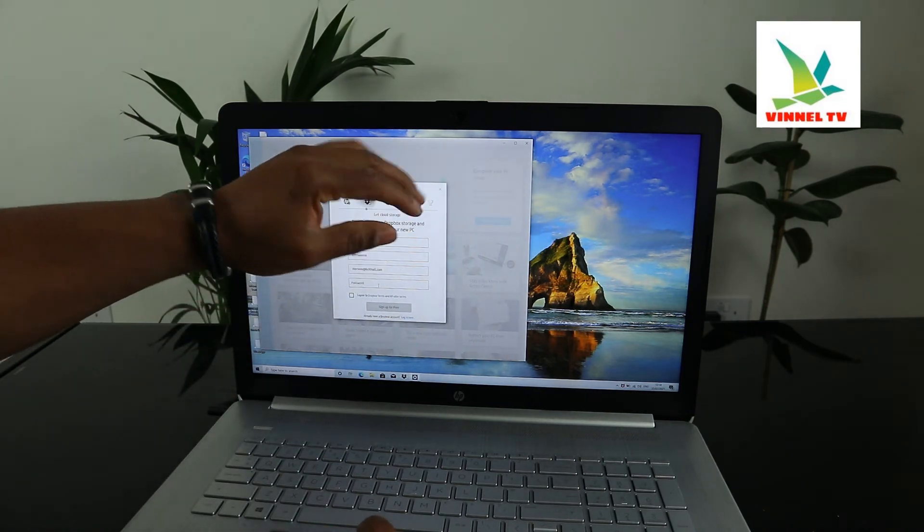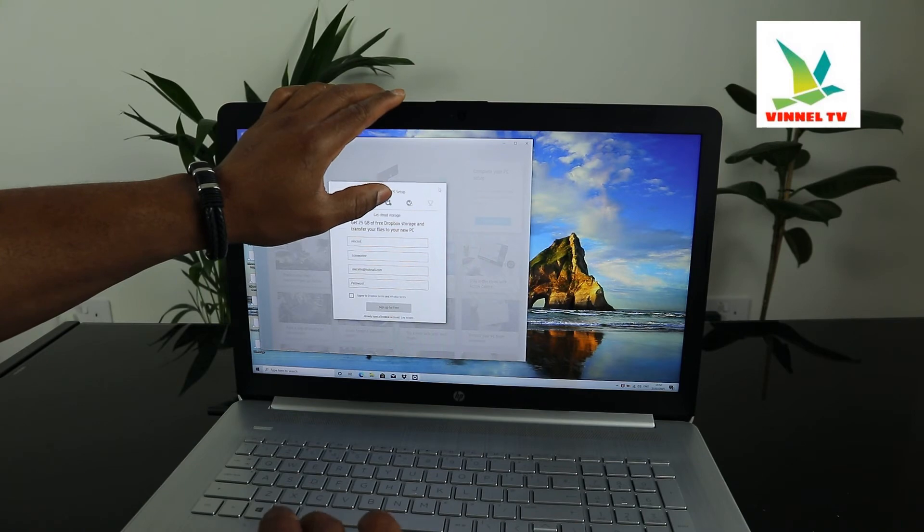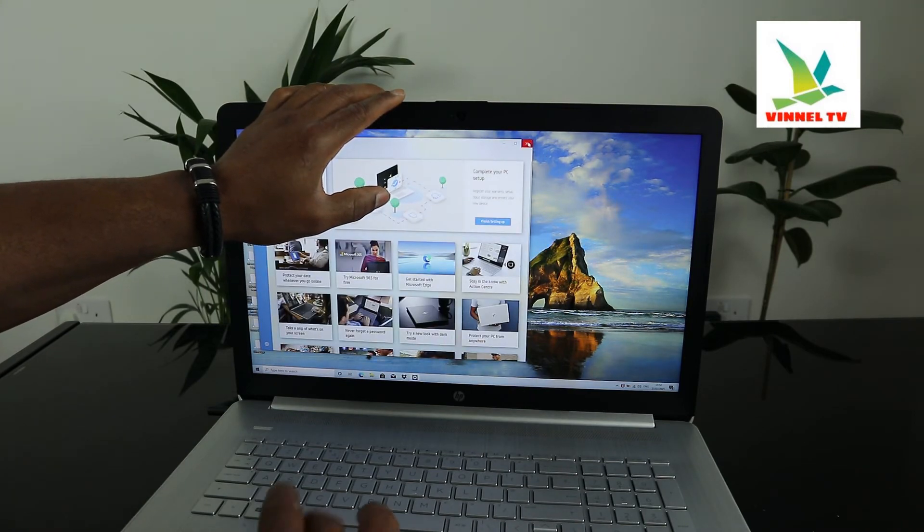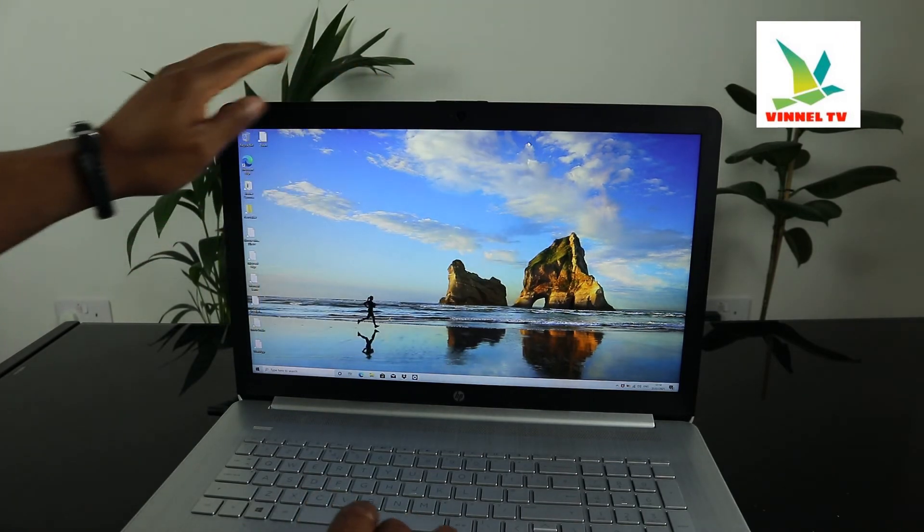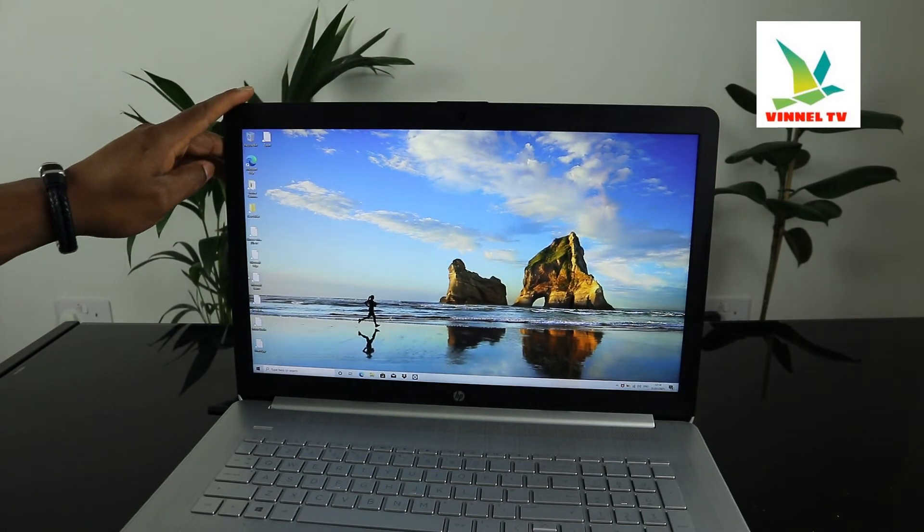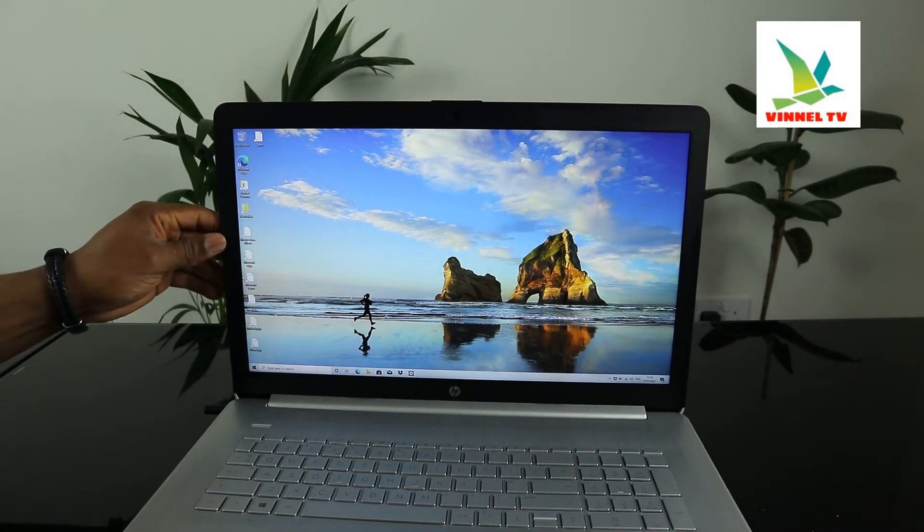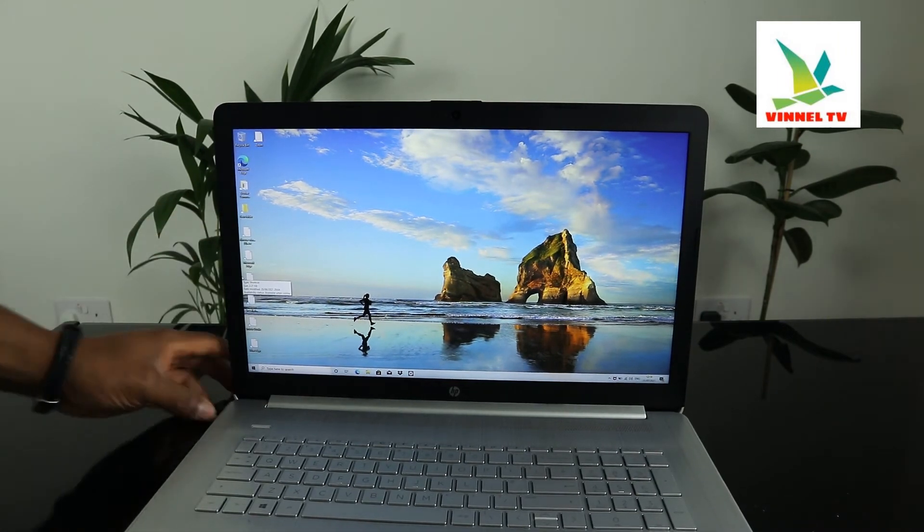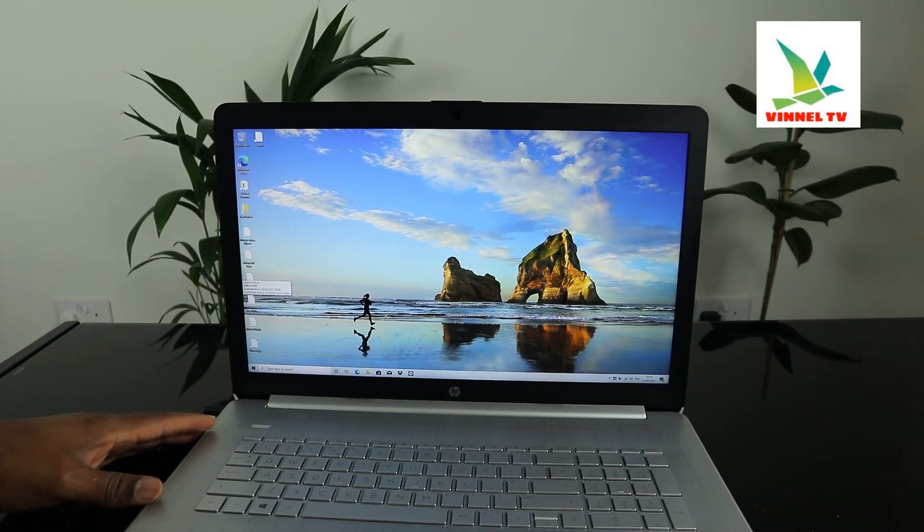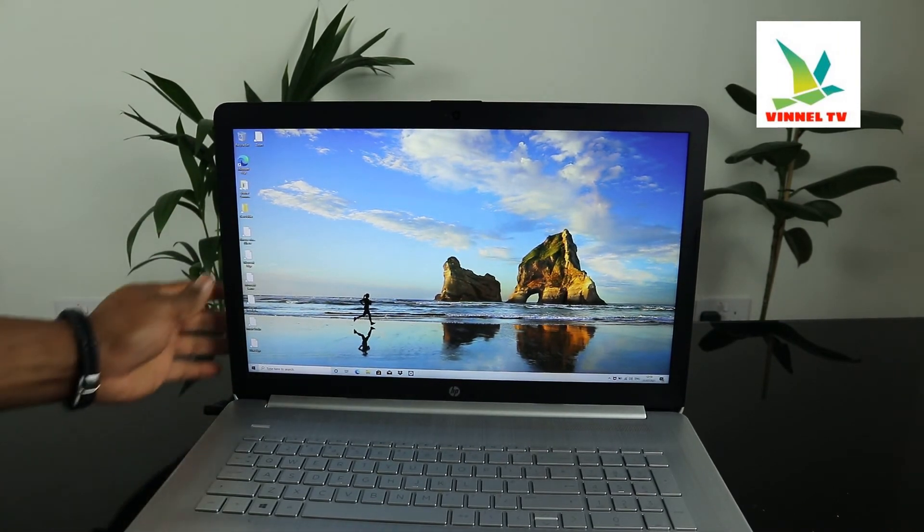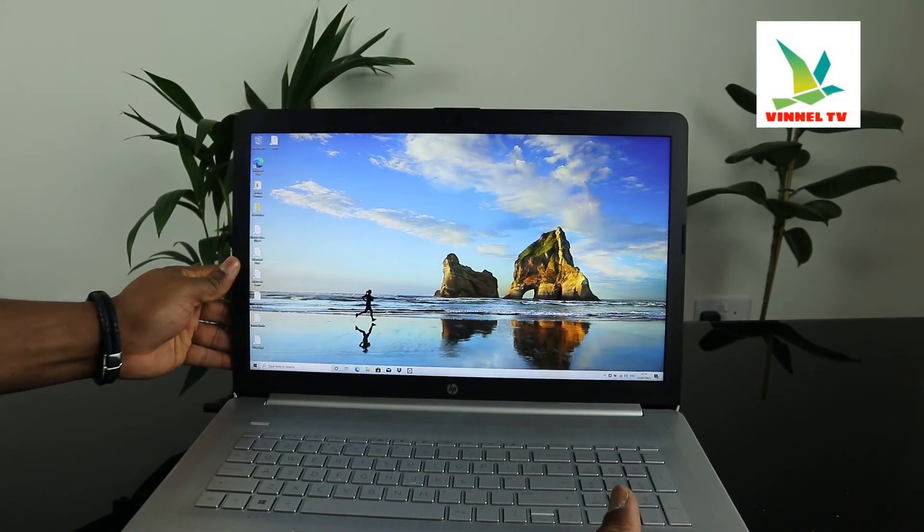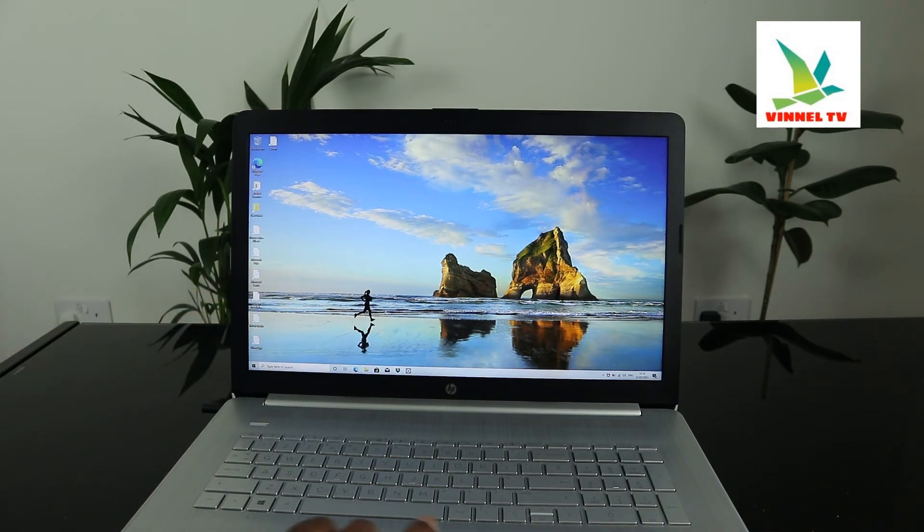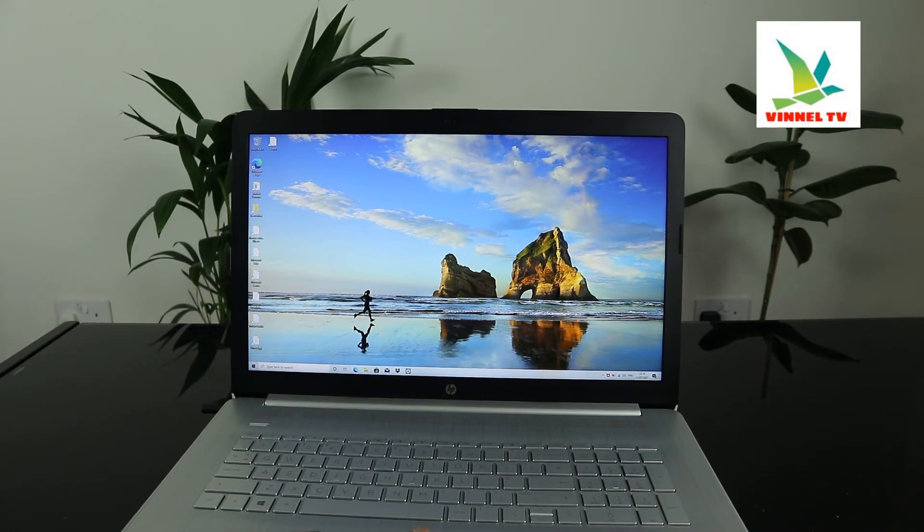Right now I'm going to do the setup later on. Guys, this is nice stuff.